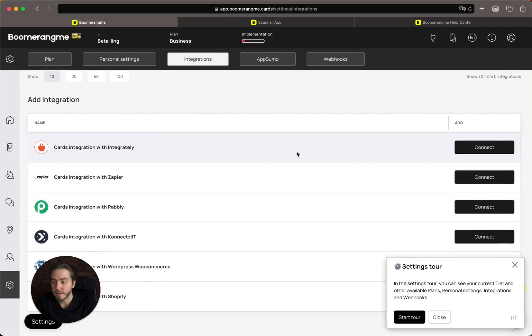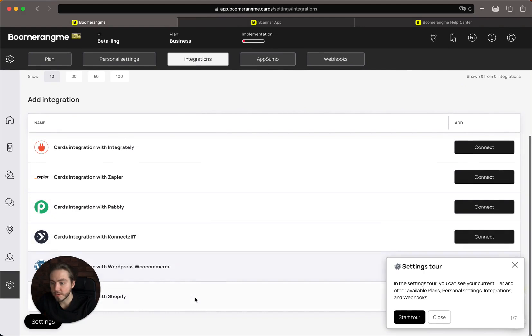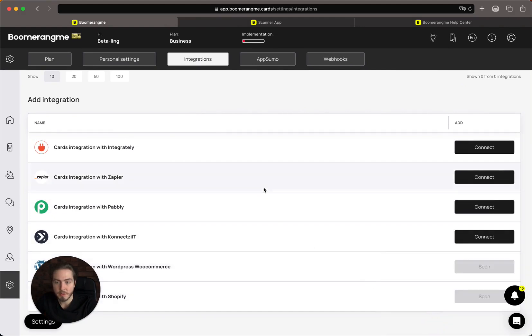We're already integrated with Integrately, Zapier, Pabbly, Make, and WooCommerce. Shopify integration is currently in progress.